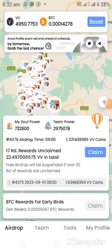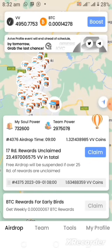Welcome to my channel where I simplify tech and guide you on how to earn cryptocurrencies online for free. In this update I bring info on how we can go ahead and mint our Aviv profile NFT. This Aviv profile NFT is very important and at this point it's going to be free in price.